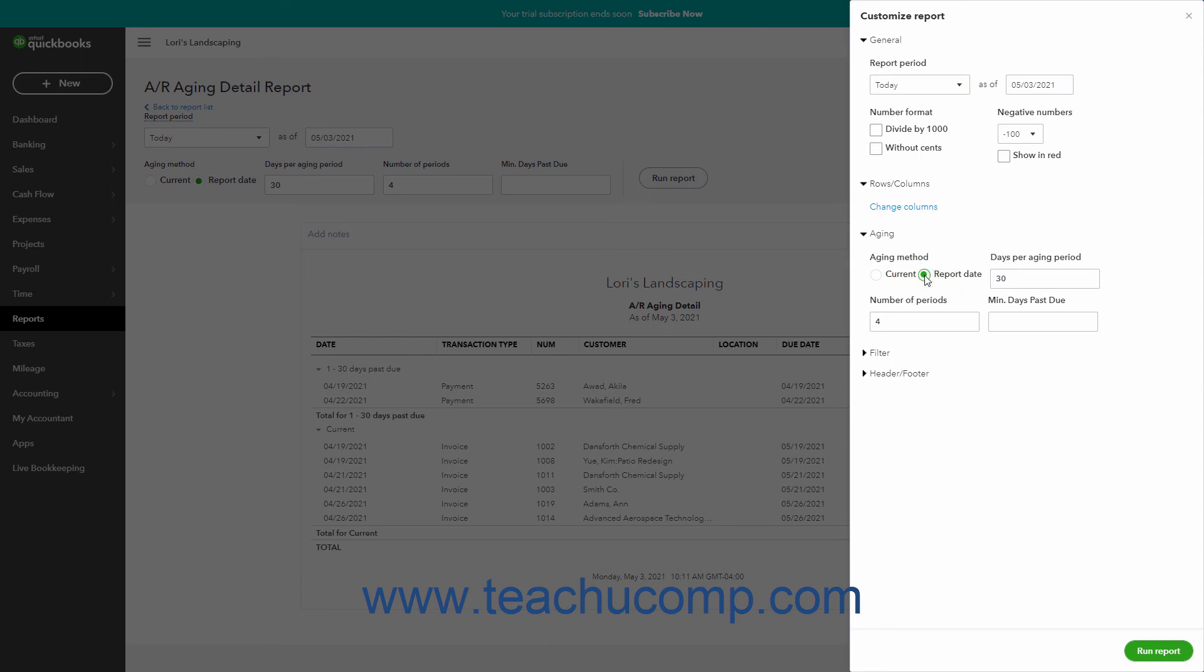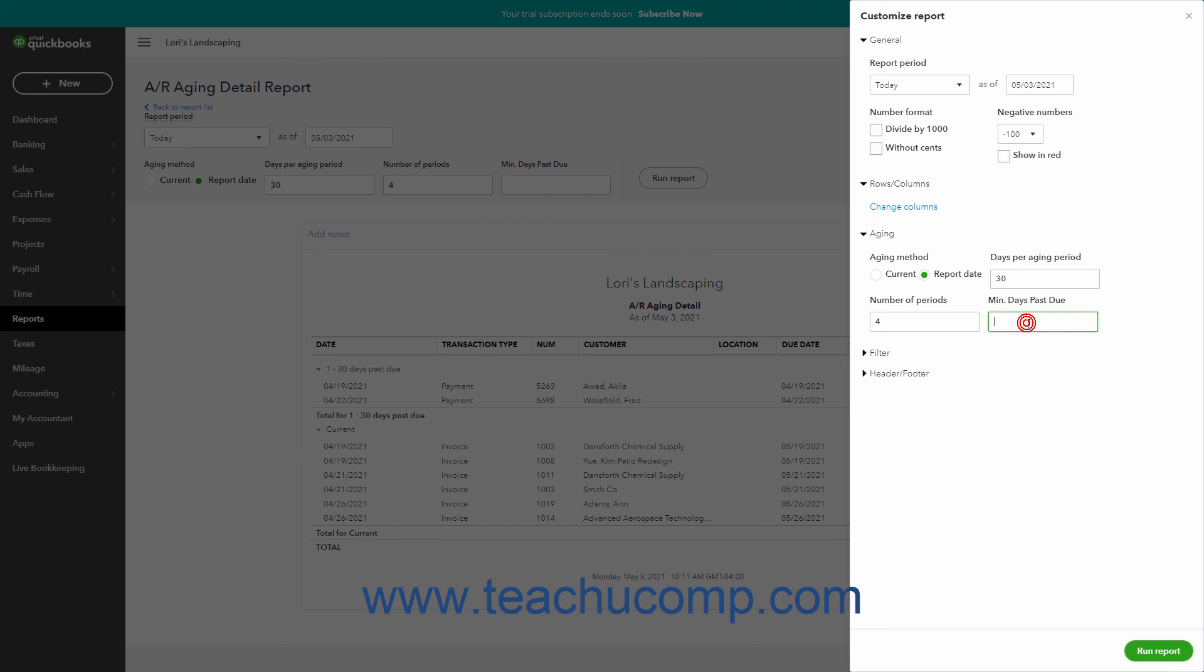To set the number of days in each aging period, enter the number of days into the days per aging period field. Enter the number of aging periods to show within the report into the number of periods field. To specify the minimum days past due to show in the aging detail reports, type a number into the minimum days past due field.